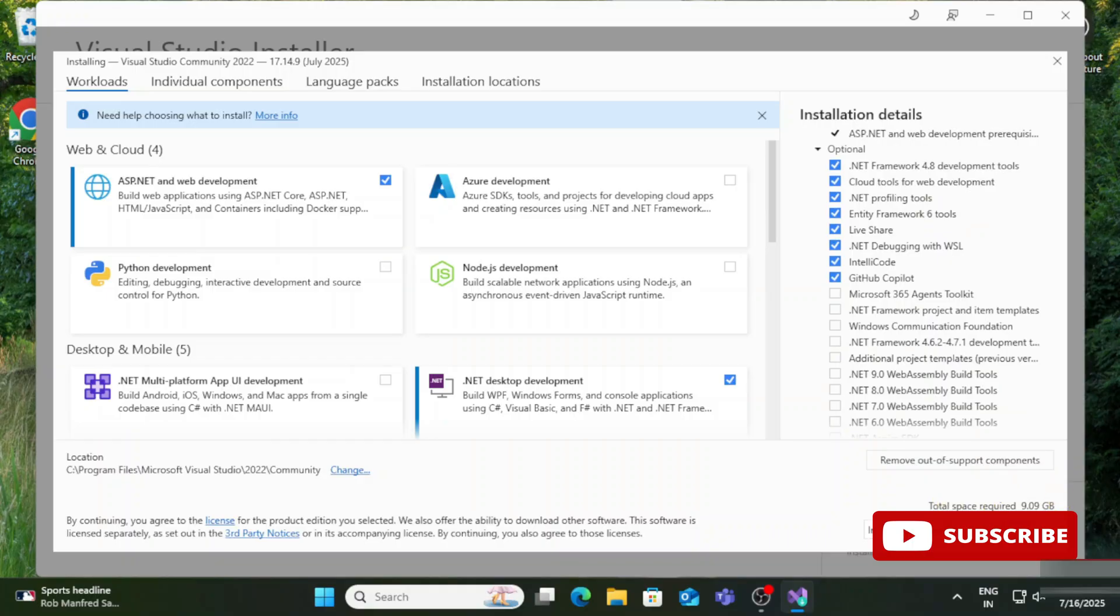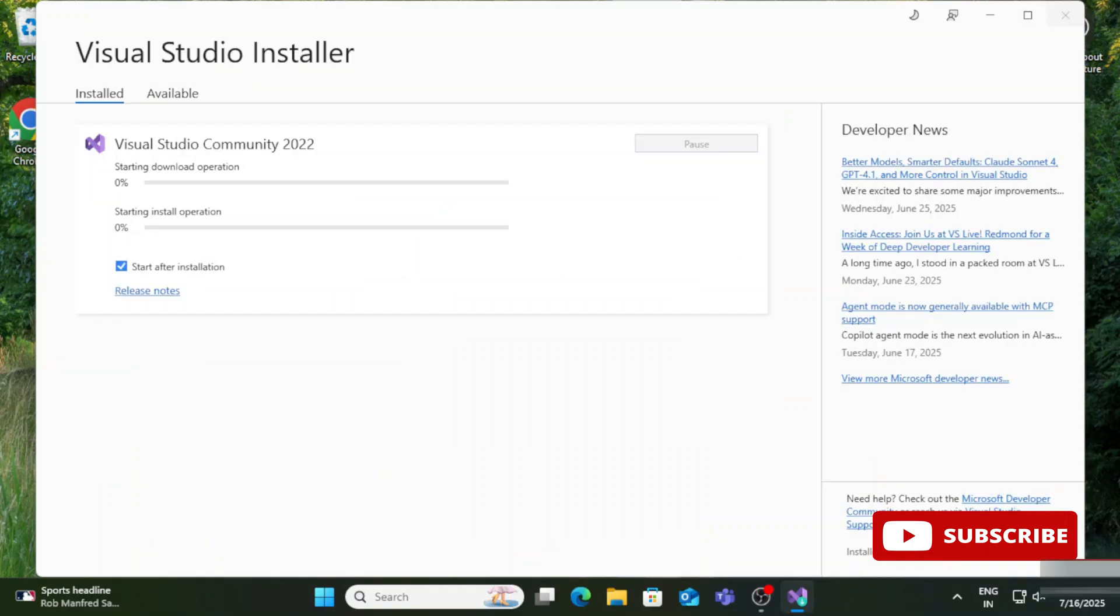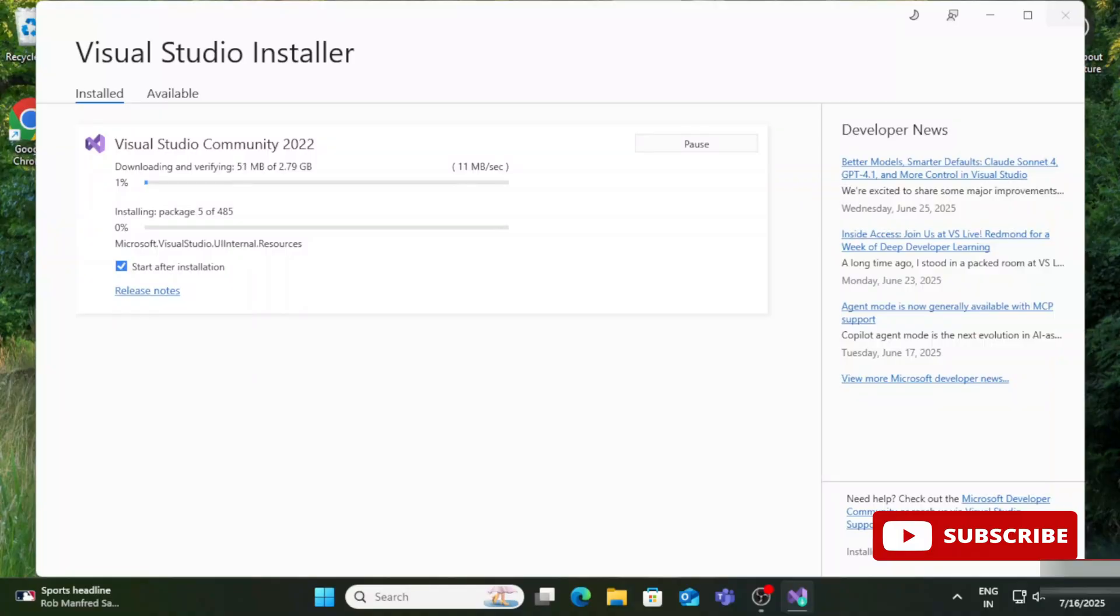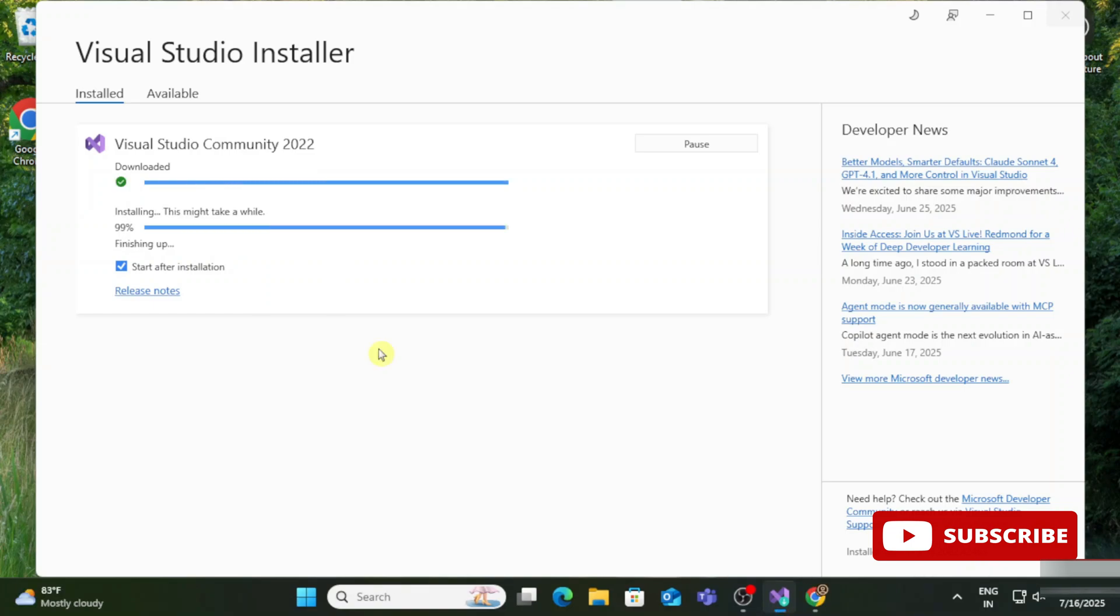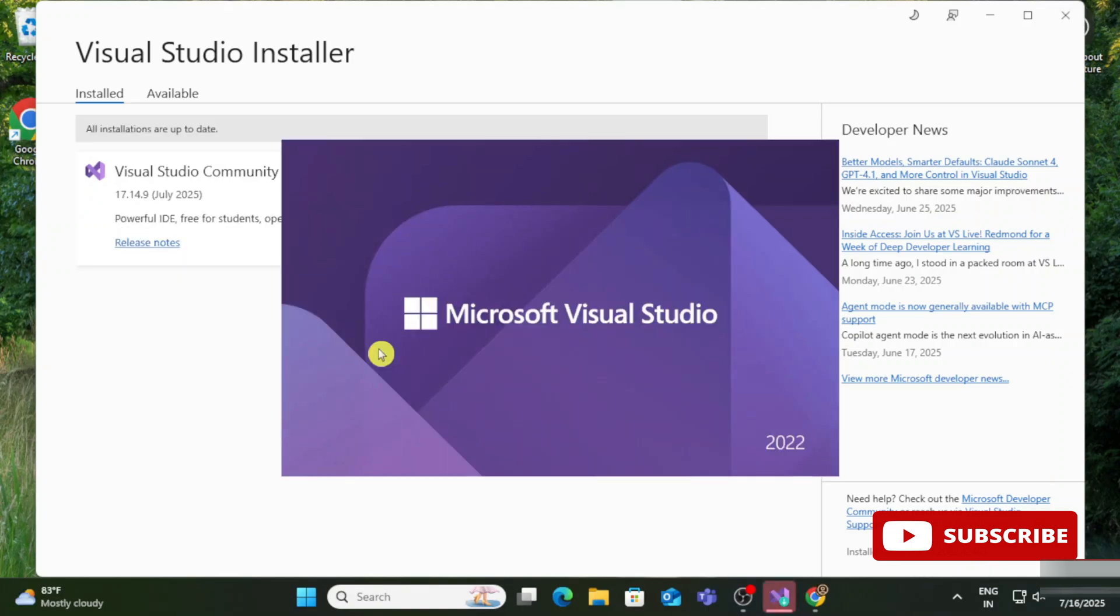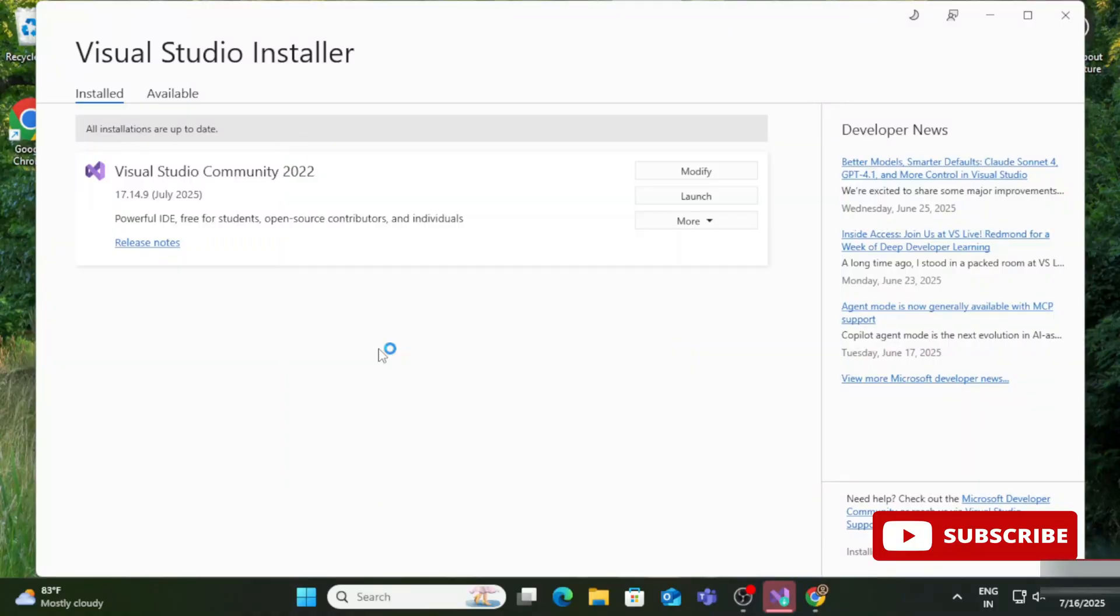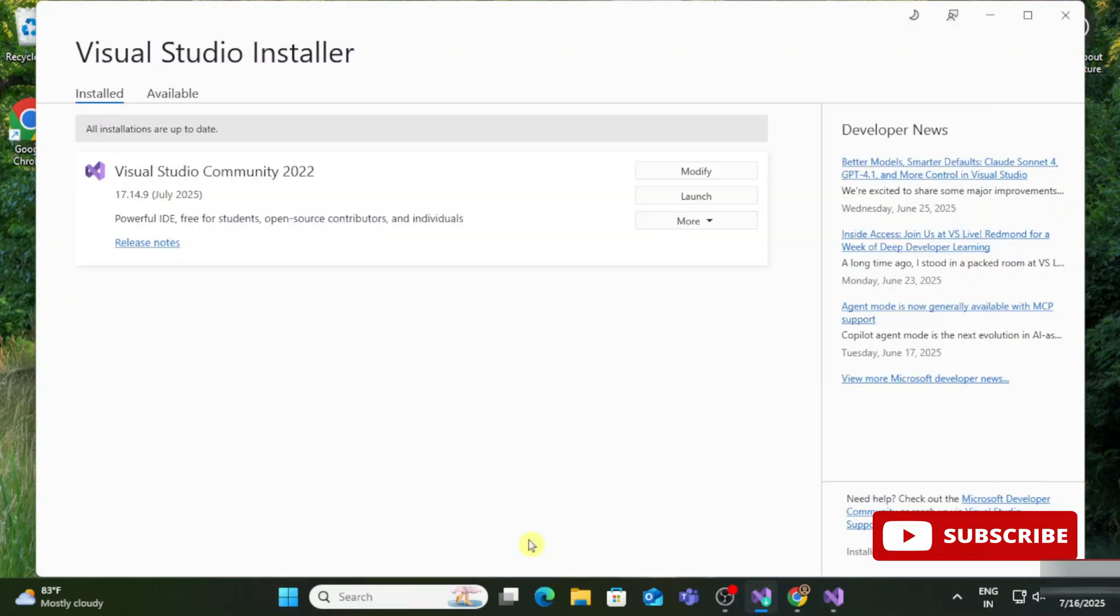Here you can see the installation has been started. It will take time because the total installation is 9 GB. We have checkmarked the option 'Start after installation'. The installation is done. We're getting options like Modify, Launch, and More, and you can see Visual Studio has also started.